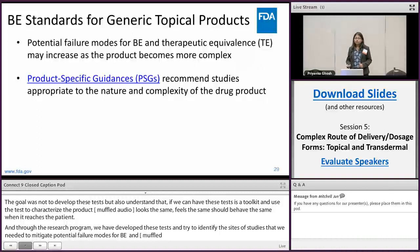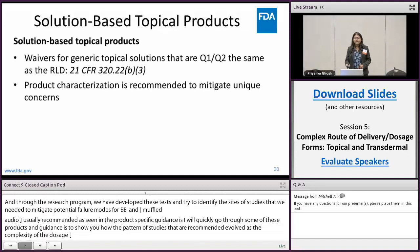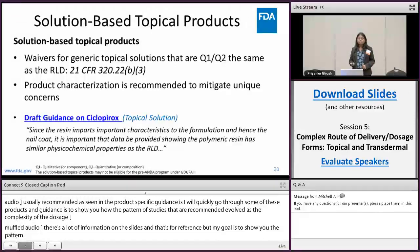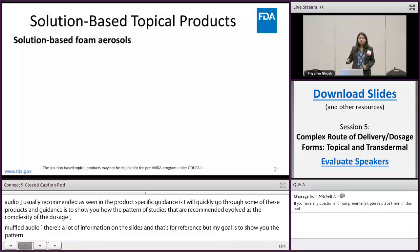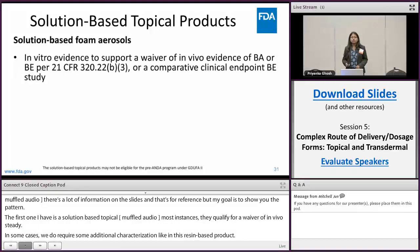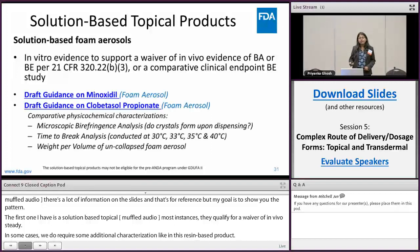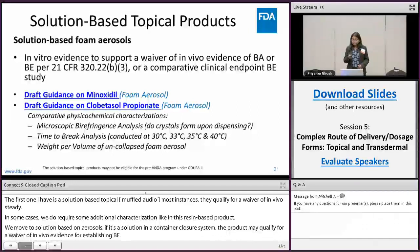Our current thinking is reflected in the product specific guidances, and in the next few slides I'm going to quickly go through some of these PSGs to show you how the pattern of studies recommended evolves as the complexity of the dosage form changes. There is a lot of information on those slides, mostly for reference, but my goal is to show you the pattern. The first example is a solution-based topical dosage form — in most instances they qualify for a waiver of in vivo study, but in some cases we do recommend additional product characterization, like for a resin-based product.